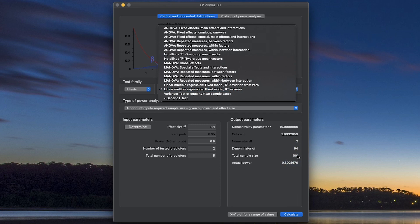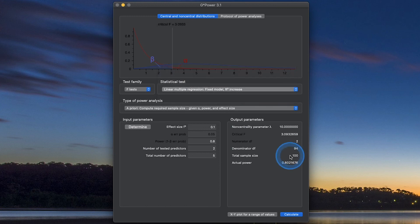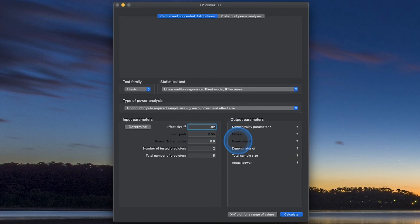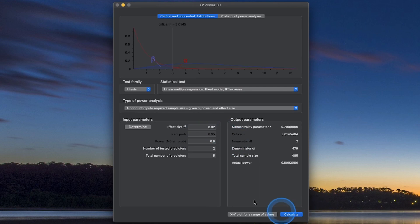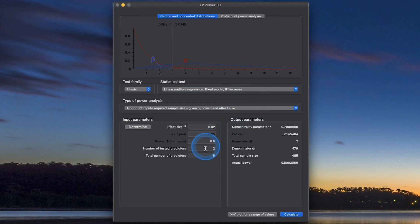It doesn't hurt to have more people. Of course, we're looking for a 0.1 effect. Now if I change that to 0.02, you can see that I'm going to need 485 people to find that effect, to find that R-squared increase of these two additional predictors.